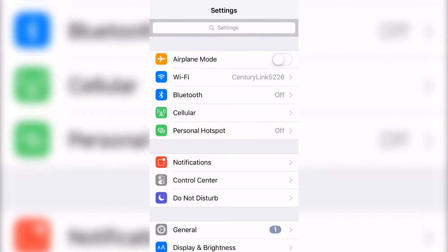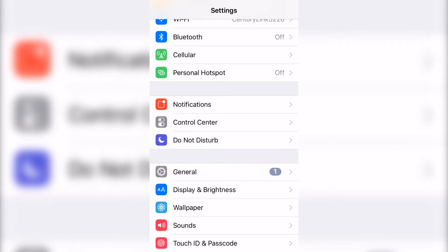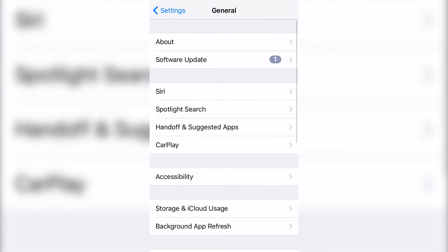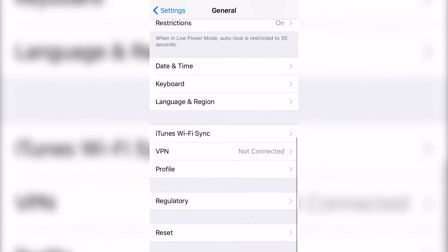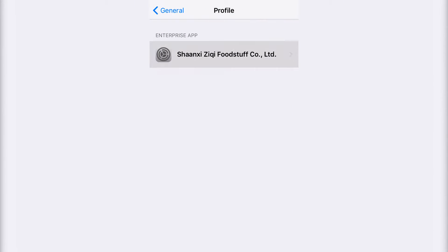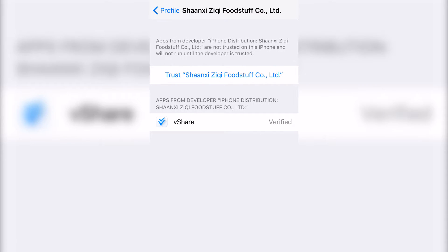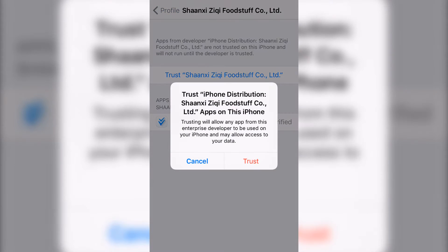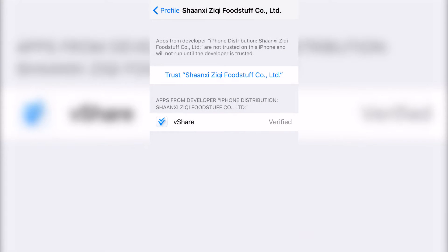Then you're going to go straight to settings and you're going to go to general. Go all the way down, go to profile and click on this one. You're going to click it so it'll be a trusted source.